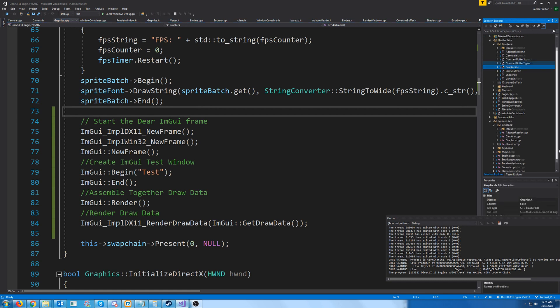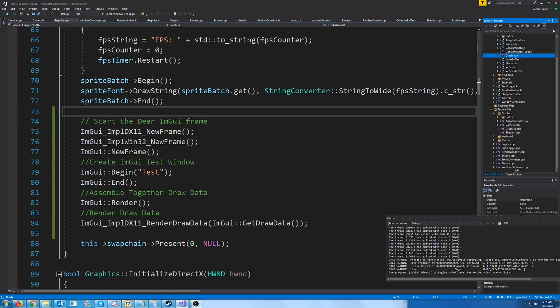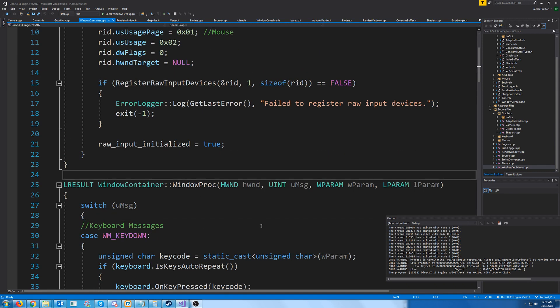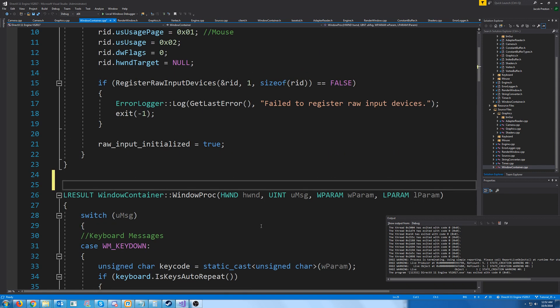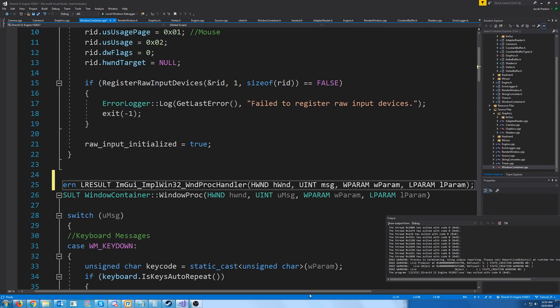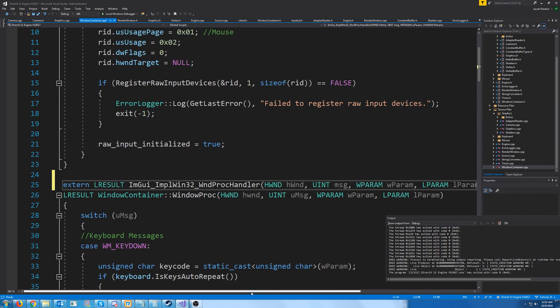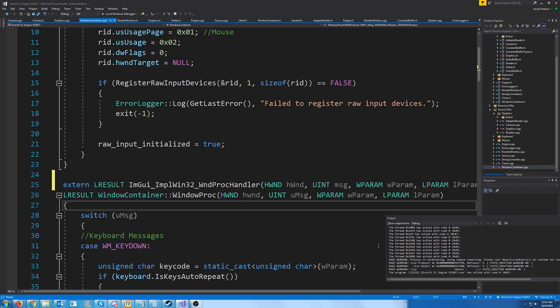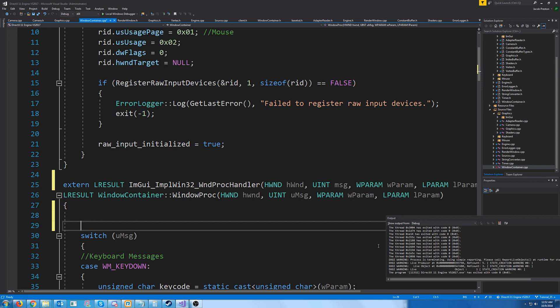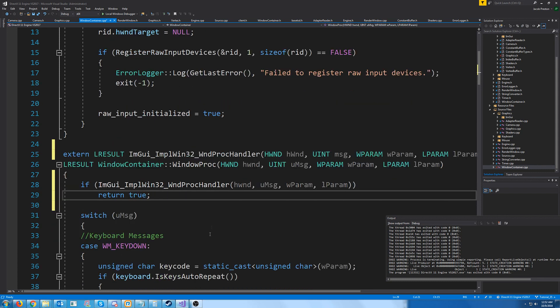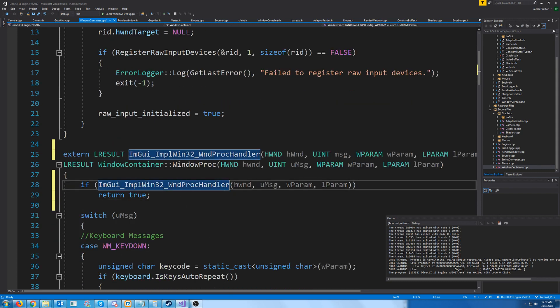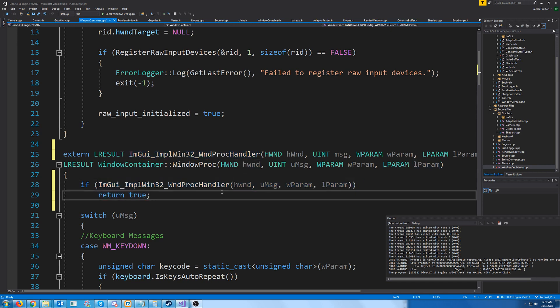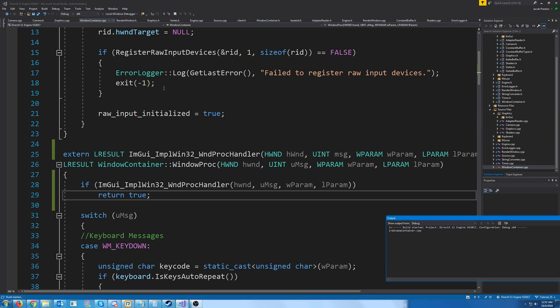Let's close out of that window. Let's go into the window container CPP. Keep in mind the window container, this is where we had our window proc function, which is handling all of our input. And we're going to add a couple things to this. First, we're going to declare this function, we're saying it's external, it's going to be coming from imgui. And then we need to call this. And what this will be doing is it will be routing all of our messages to the imgui window proc handler. And now when we test this, we should be able to interact with that window.